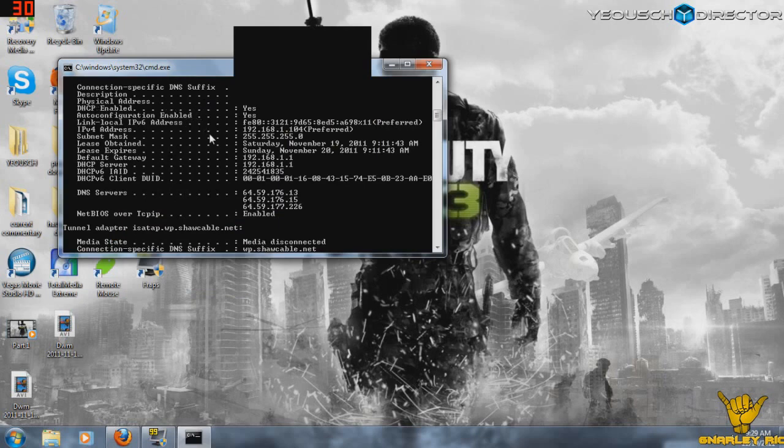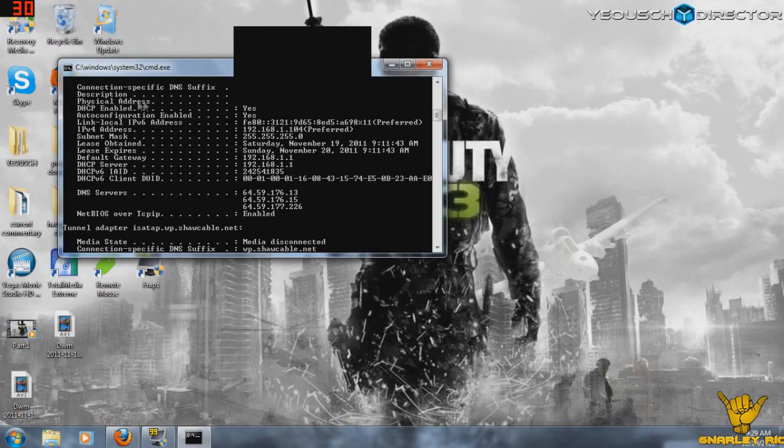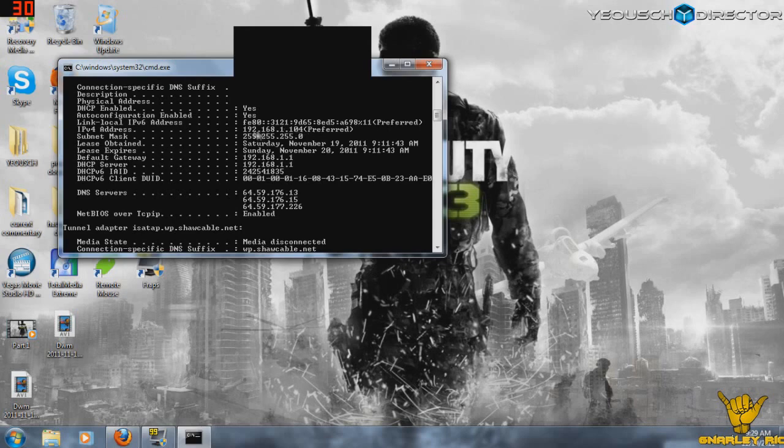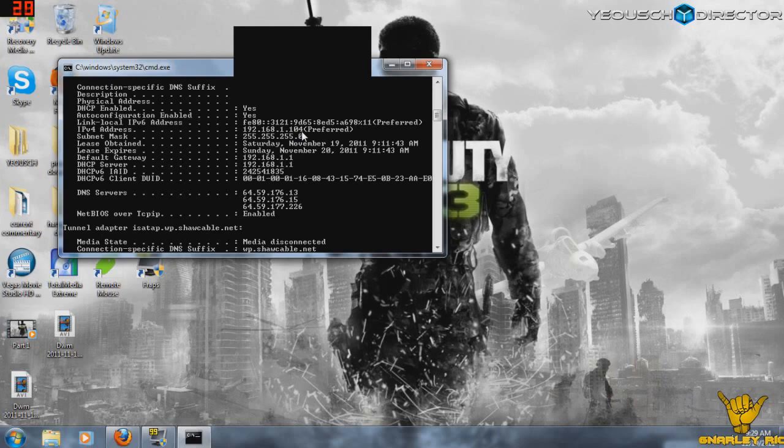So you're going to see some stuff is blocked out here because I need to protect my own privacy and my own network, but the physical address here you're going to want to write down. You're also going to want to write down your IPv4 address, which is basically the address to the computer you're using right now. And you might not even use it, it depends on the situation, but